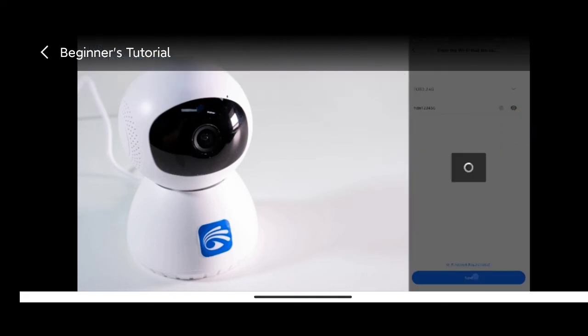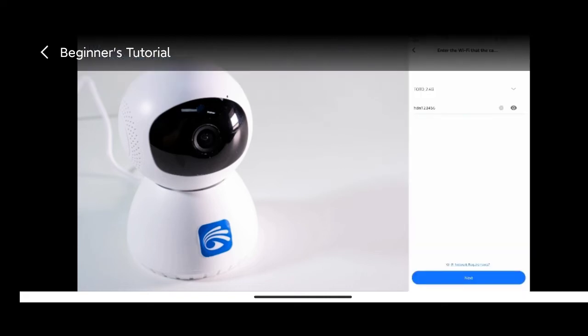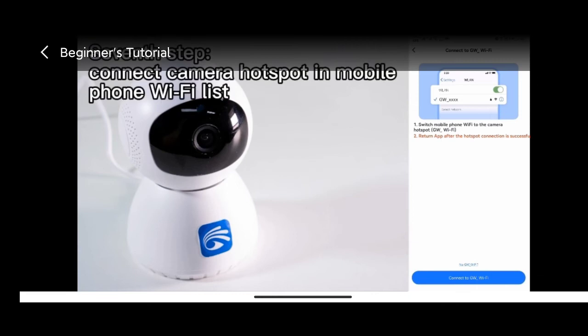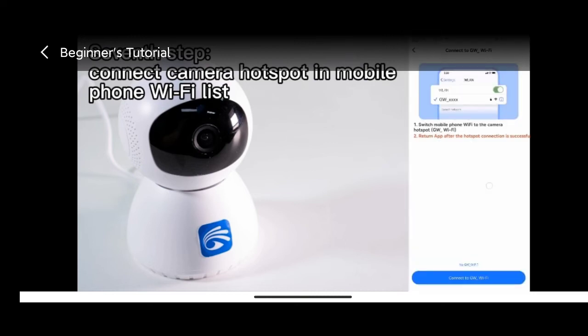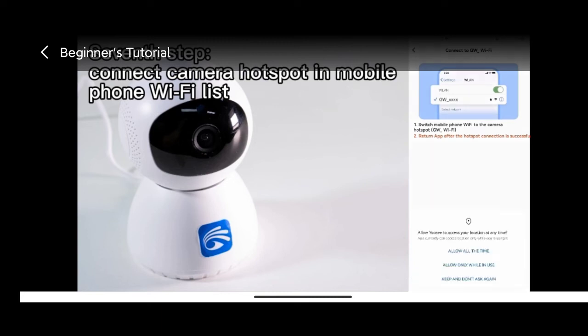Connect camera hotspots in mobile phone Wi-Fi list. Notice to keep the app running in background and come back only after connecting successfully. For first edition, notice of location authorization application will pop up. Make sure to choose allow all the time.